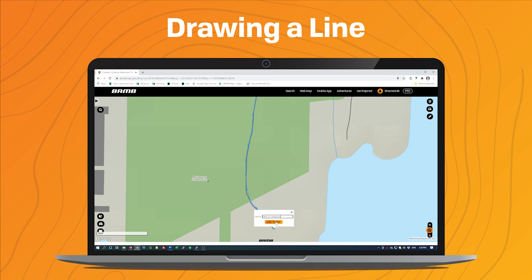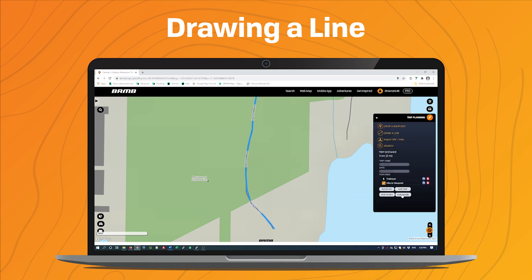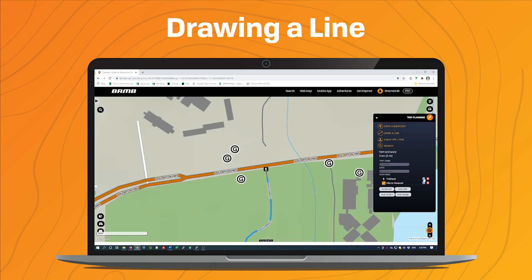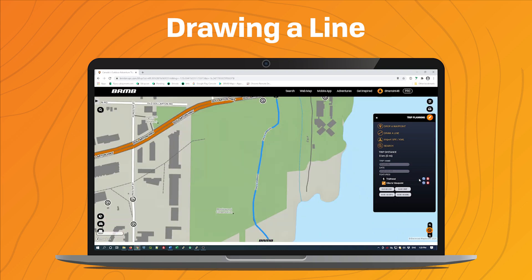Once again click Add to Trip. So now you can see I have a point feature for the trailhead and a line feature for the hike to the viewpoint. If I click on the magnifying glass it will use the extent of the line feature to zoom to the line.